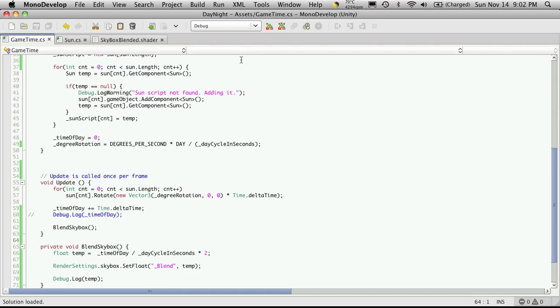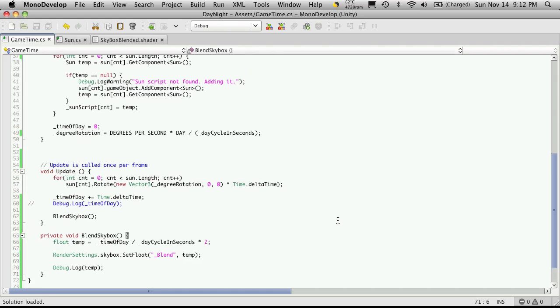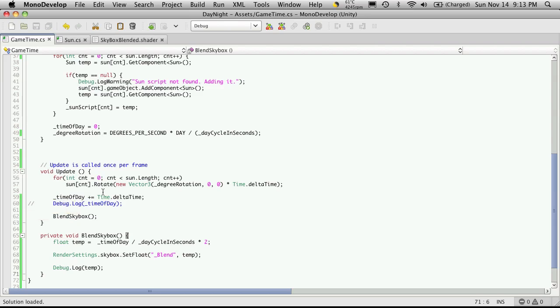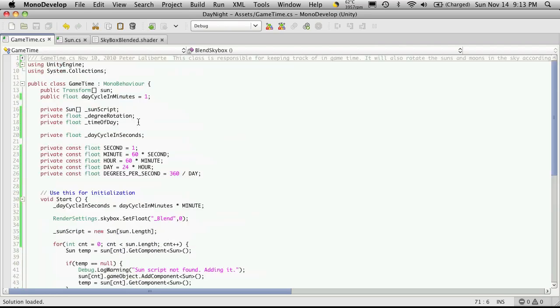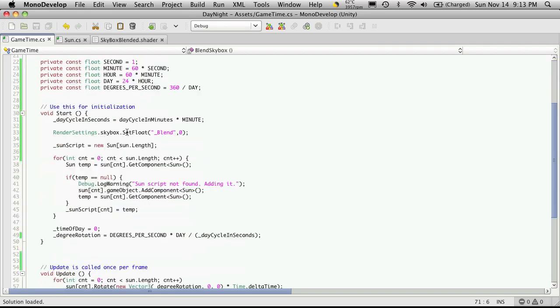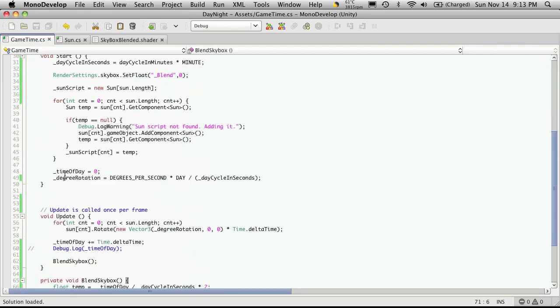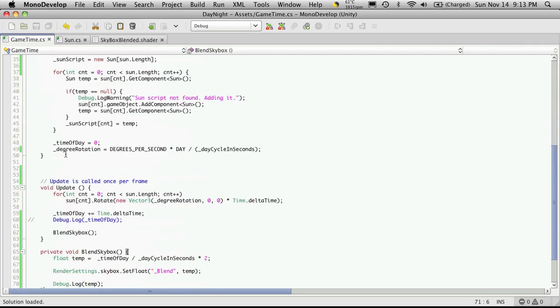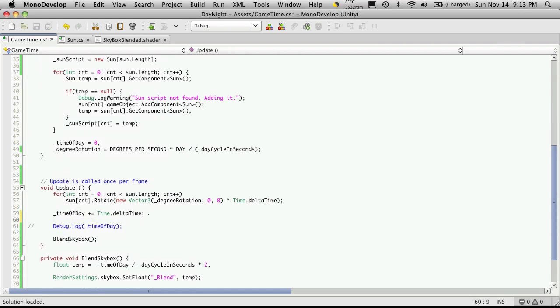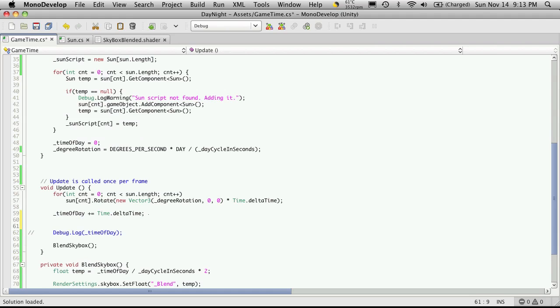Let's go back into MonoDevelop. And what we're going to want to do next is right now we're having our time of day, so we have time passing through the day, but at no point do we ever actually reset the day. So once our day, in this case since it's supposed to be one minute long, once our day actually hits 60 seconds it's just going to keep adding up.